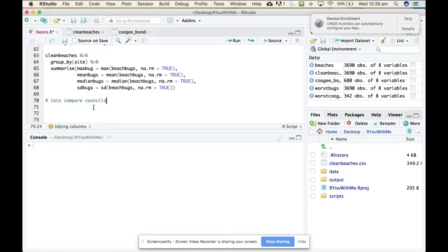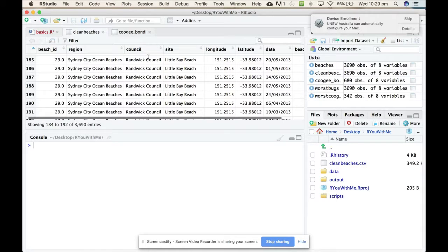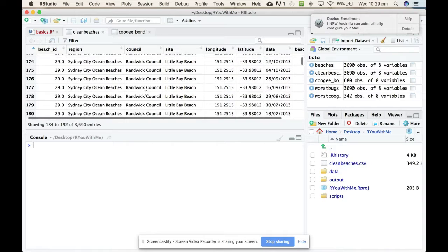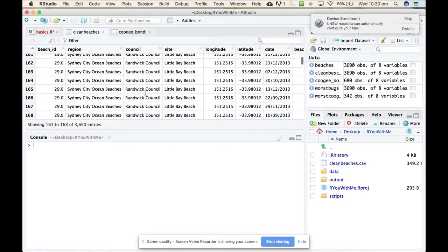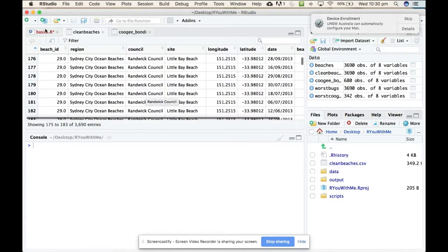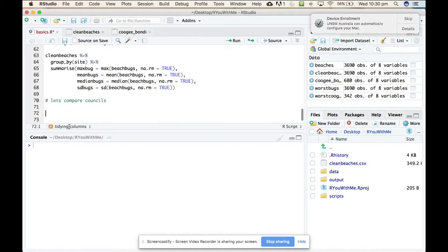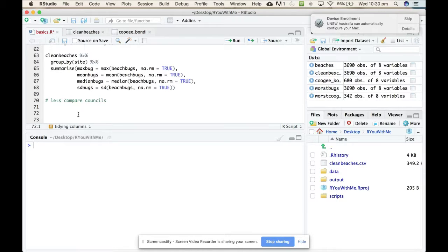Sometimes when you have a big data set, when you look at our clean beaches data, on the top we've got lots of Randwick council, but I'm pretty sure there's Waverley council in there somewhere as well. You can check the distinct or unique values that are in a particular data set using the distinct function.